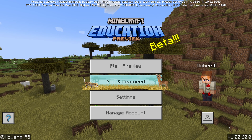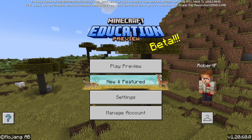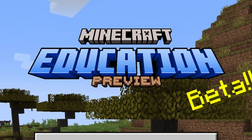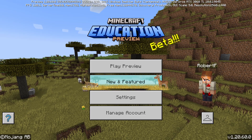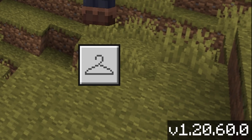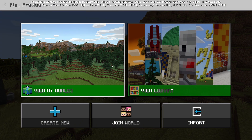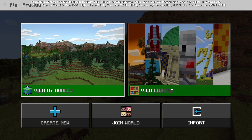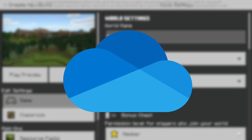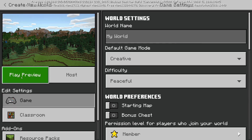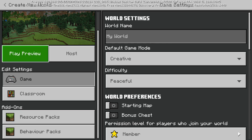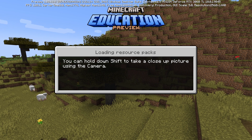Welcome back to the channel. Today we're looking at this new Minecraft Education Preview — a new beta version, 1.20.60, and it promises something pretty cool: cloud saving and cloud backup for your Minecraft Education worlds, which I'm sure you can see the benefit of.